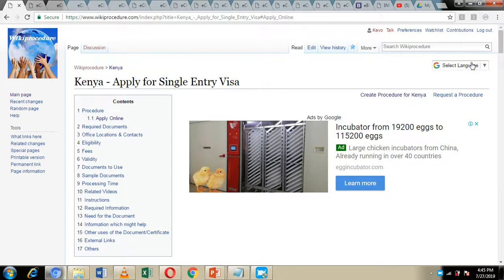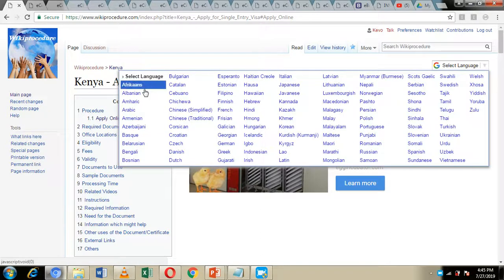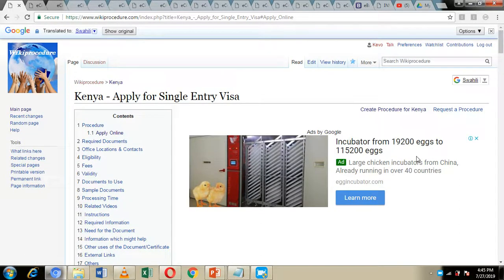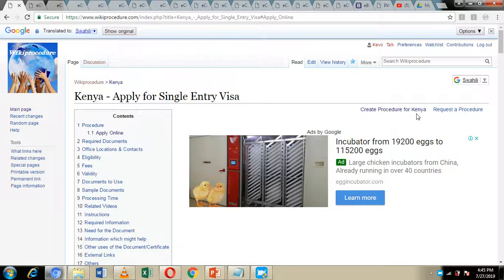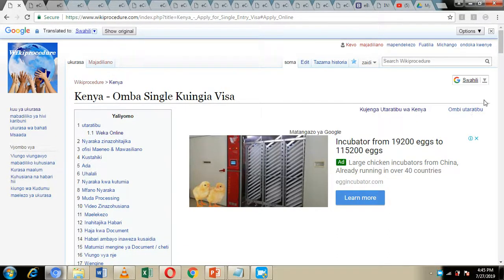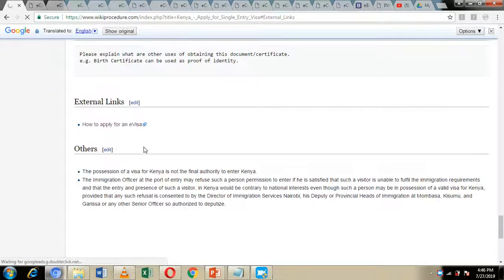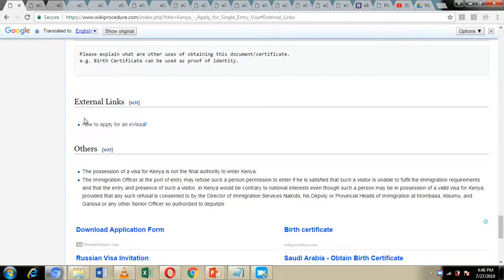Additionally, on the right hand side of our screen we have given you a select language option through which you can select the language which you easily understand. By selecting that language, all the information on the wiki procedure website page will be translated to the language of your choice. You can easily revert back to English by clicking on that dropdown arrow and choosing English. We have also included external links to other websites which you can visit to get more information on how you can make your visa application.